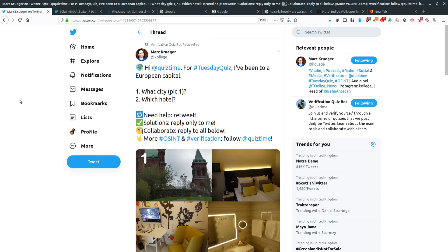Hi everyone, it's Steve, aka NixIntel. I'm just going to do a short video tutorial here in relation to one of this week's quiz time challenges, posted just yesterday on the 20th of August. It was just the usual sort of quiz time photo geolocation quiz.